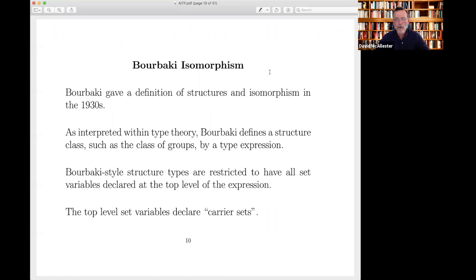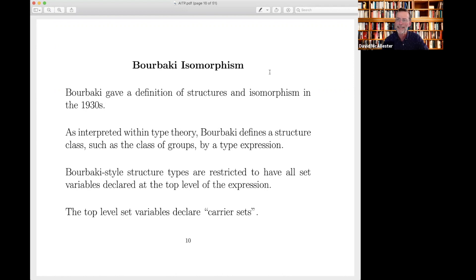It also wouldn't be right to discuss set-theoretic type theory without talking about Bourbaki isomorphism. In the 1930s, Bourbaki defined the notion of structure in a very general way and defined the notion of isomorphism for structures. If we interpret this in type theory, what Bourbaki did is he defined a class of types — which can actually be formalized as type expressions in type theory. For example, the class of groups is defined by a type expression. The Bourbaki structural types are a special case in general type theory, compared to Martin-Löf type theory — they're restricted to have all their set variables declared at the top level.